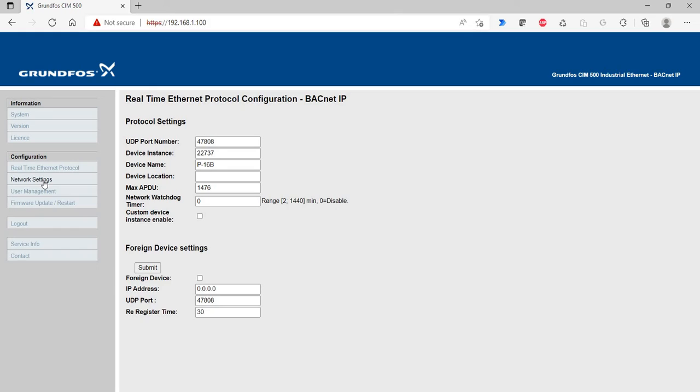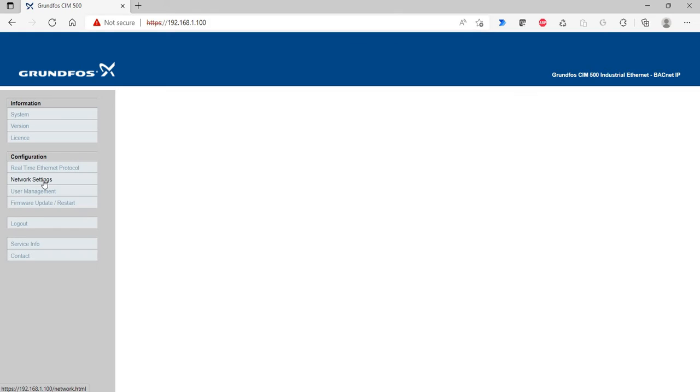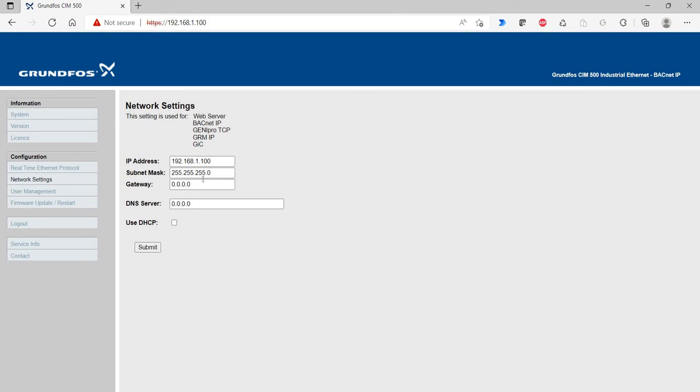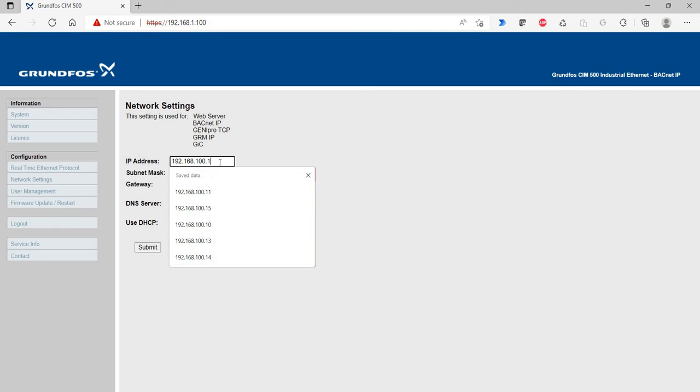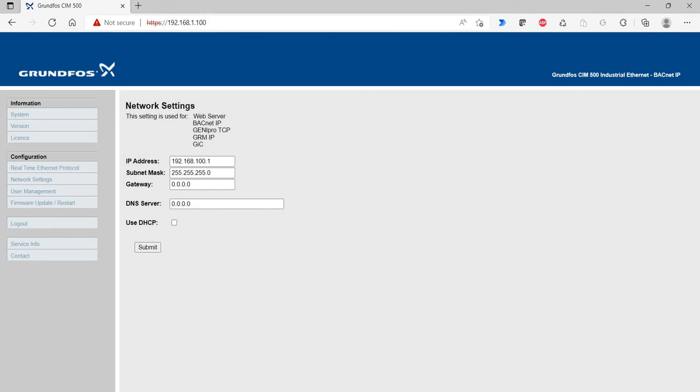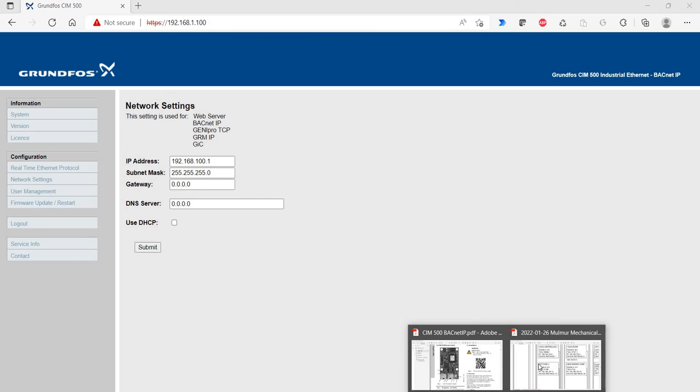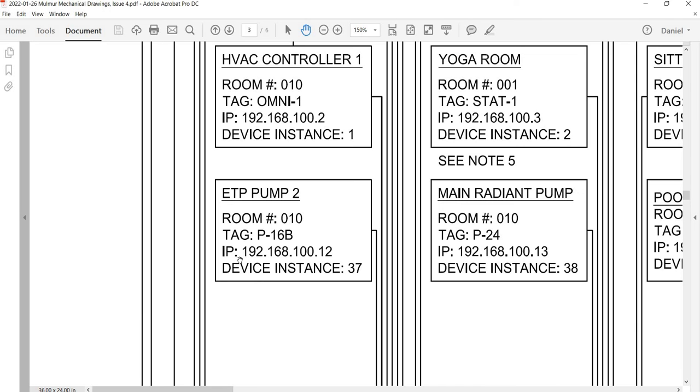Now, I go to my network settings and I'm going to set the IP address of this thing to be on the BACnet network. And I have to go double check on my network diagram here. And it's IP address is 12. It's device instance is 37. So, I've got that correct.